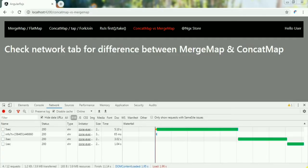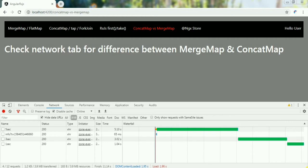Sometimes it becomes very confusing to understand the difference between CONCATMAP and MERGEMAP. Both operators provide data for multiple API calls or multiple observables. Basically these two are almost the same, but the difference is only in one point: the order.